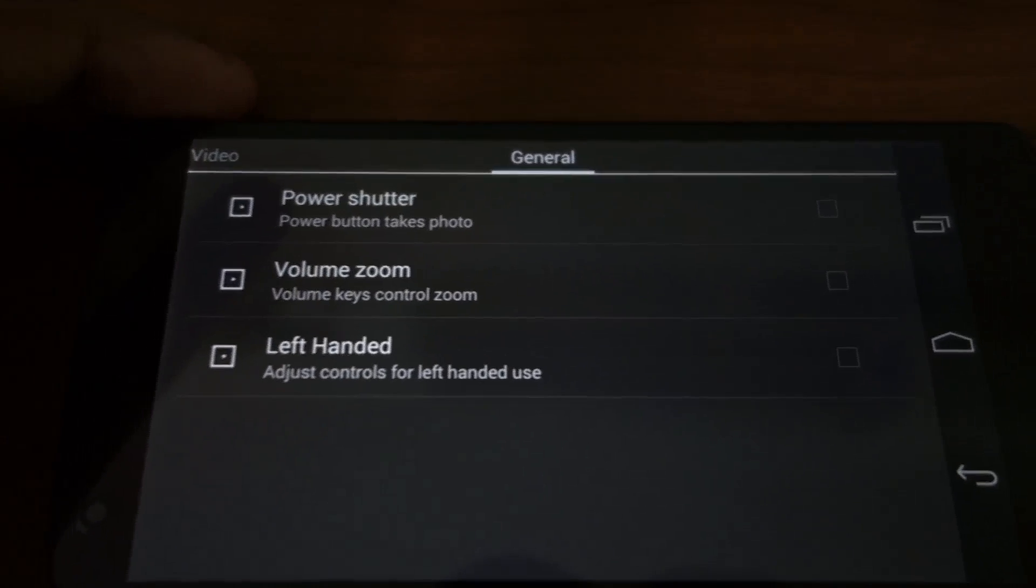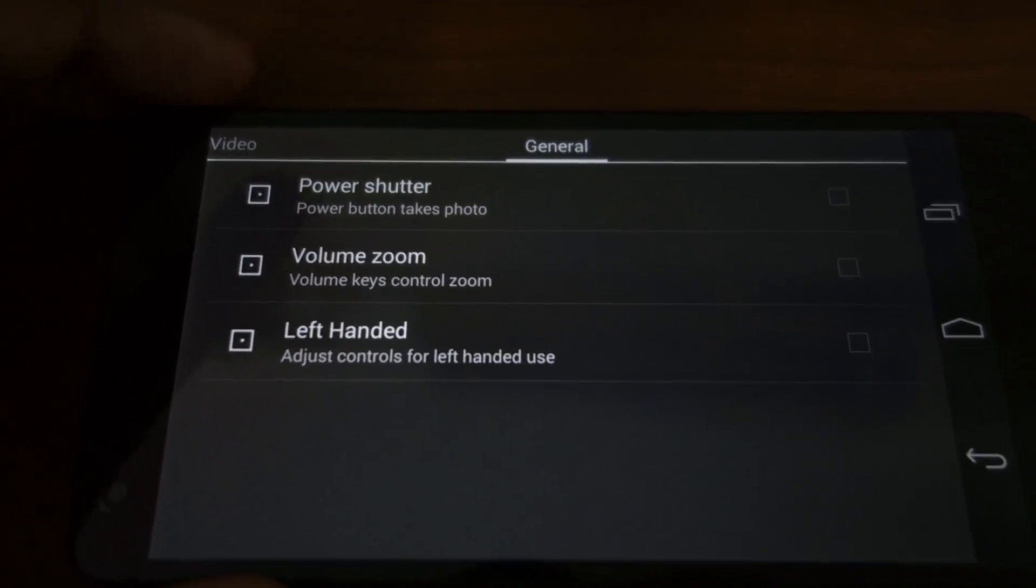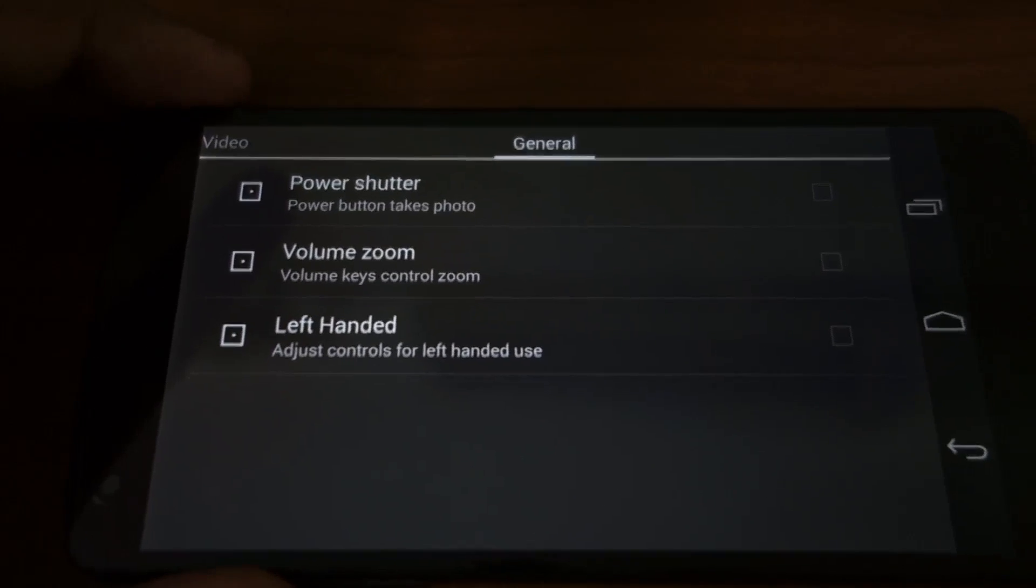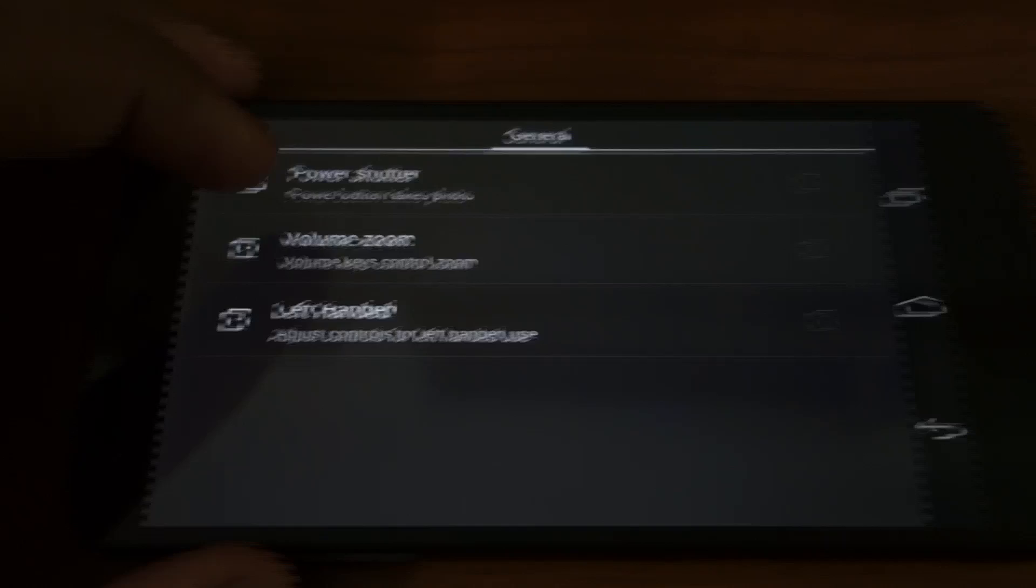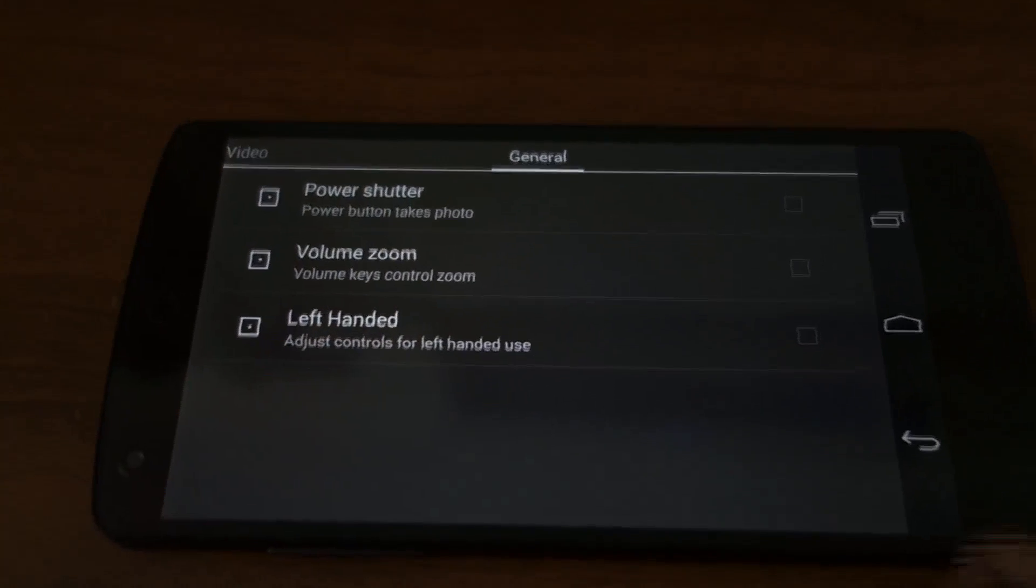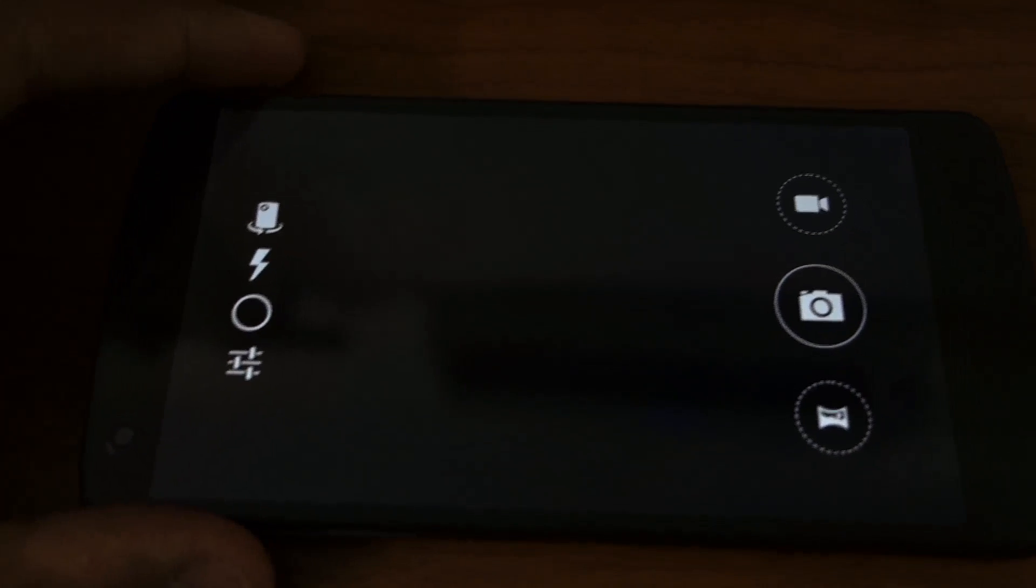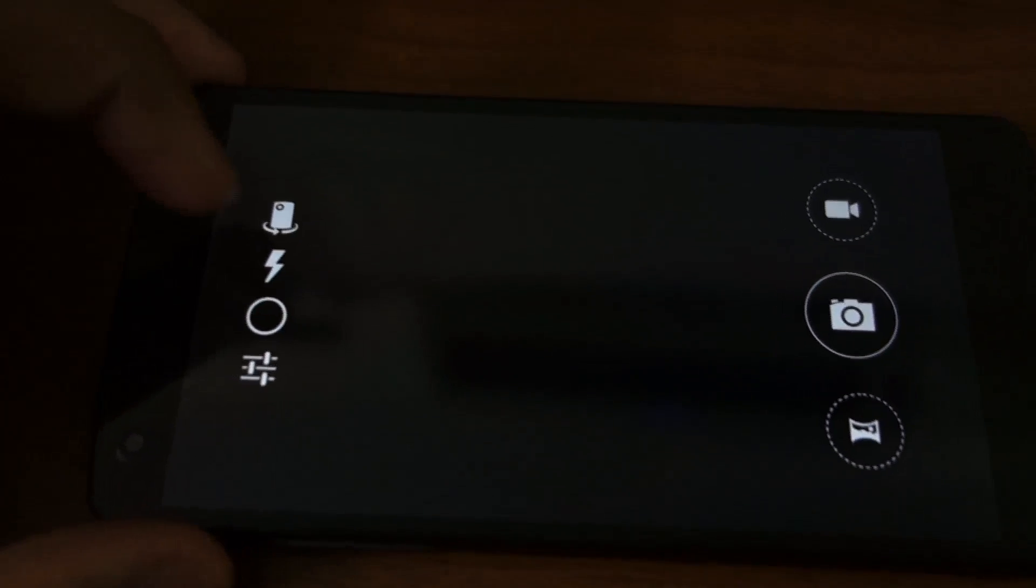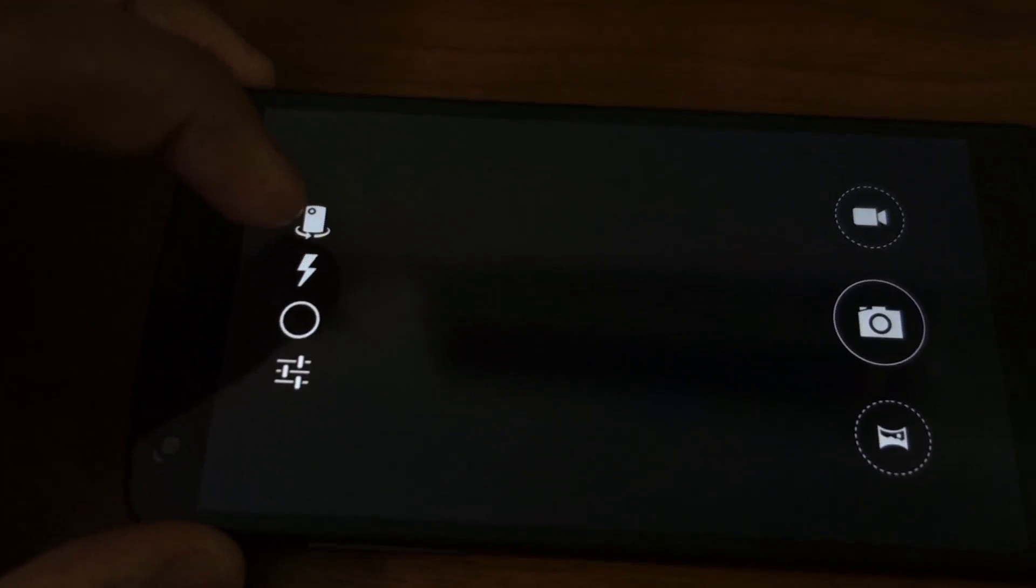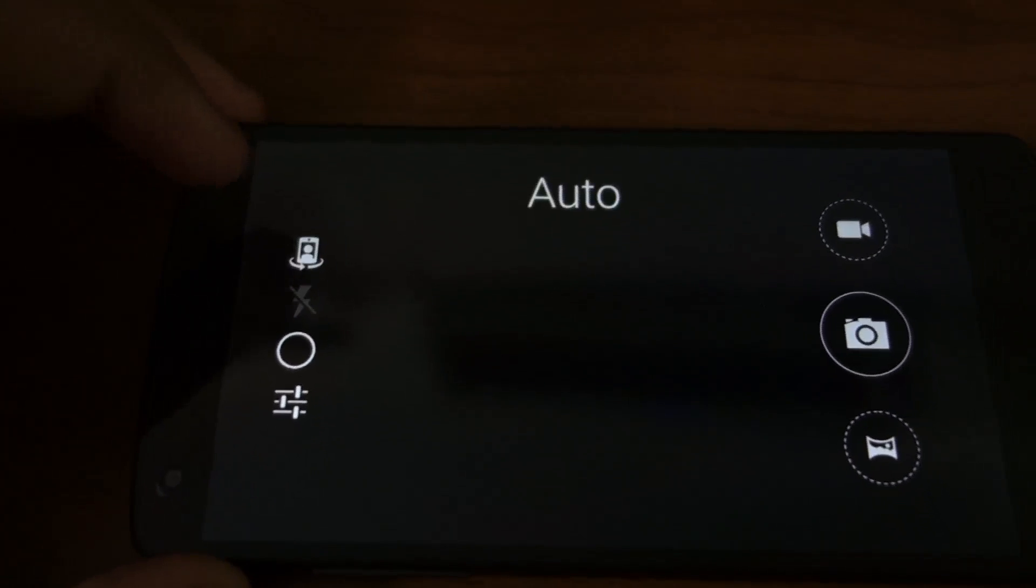The option to control zoom by the volume up and down buttons and the left-handed mode for left-handed people. Here you can toggle to the front camera.